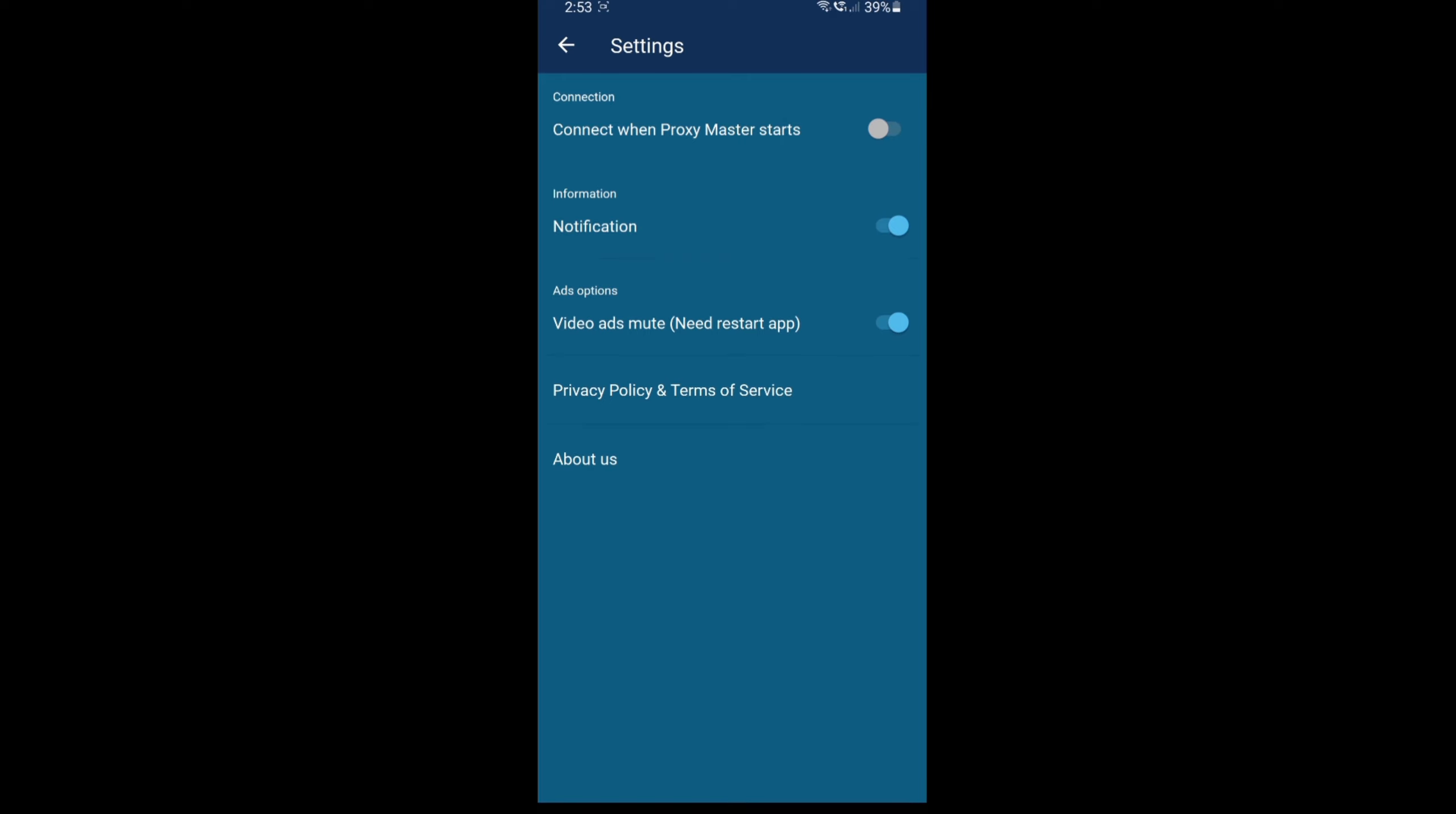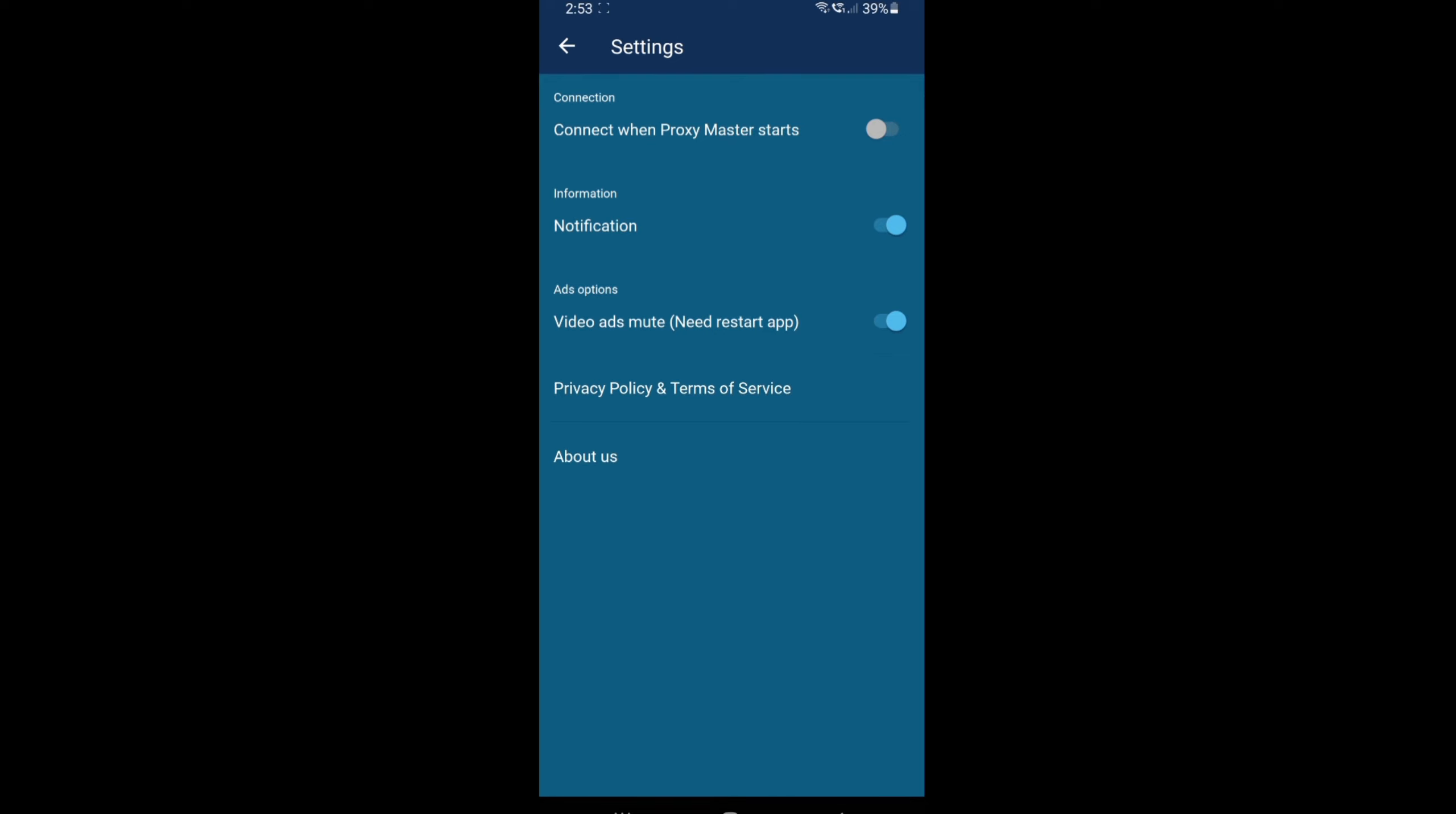You can have the notification on as well. Obviously, because there's a lot of ads on this app, there's also an option to mute the ads so that you don't get any random sounds from them.